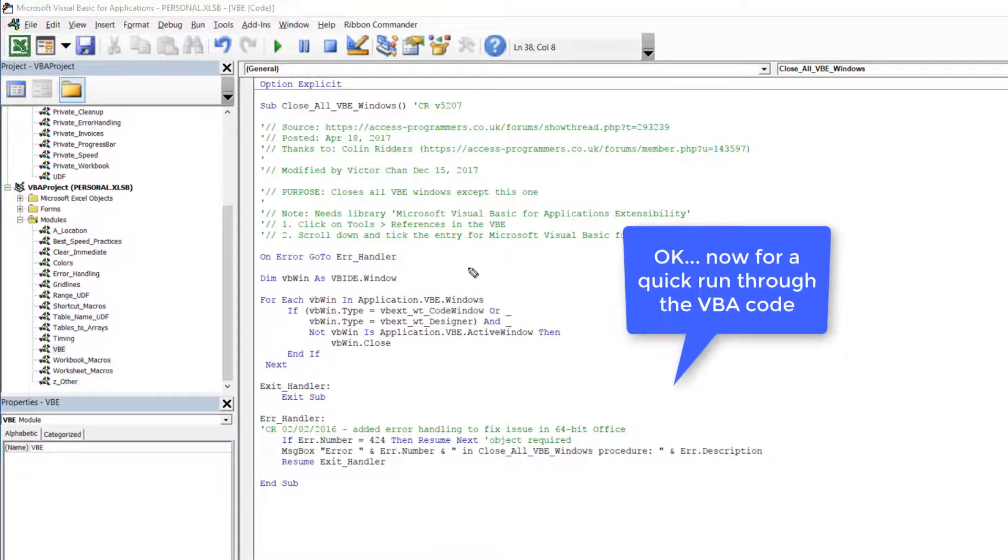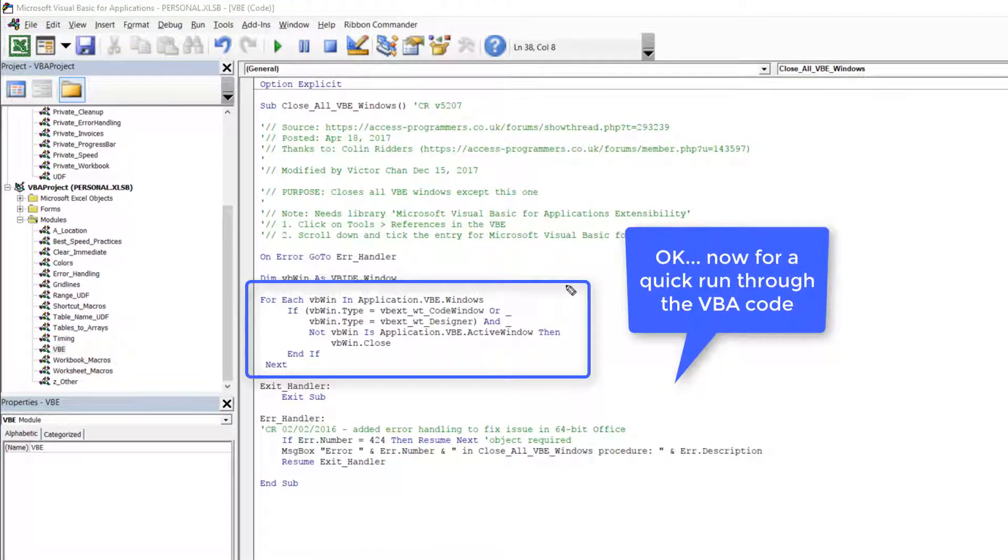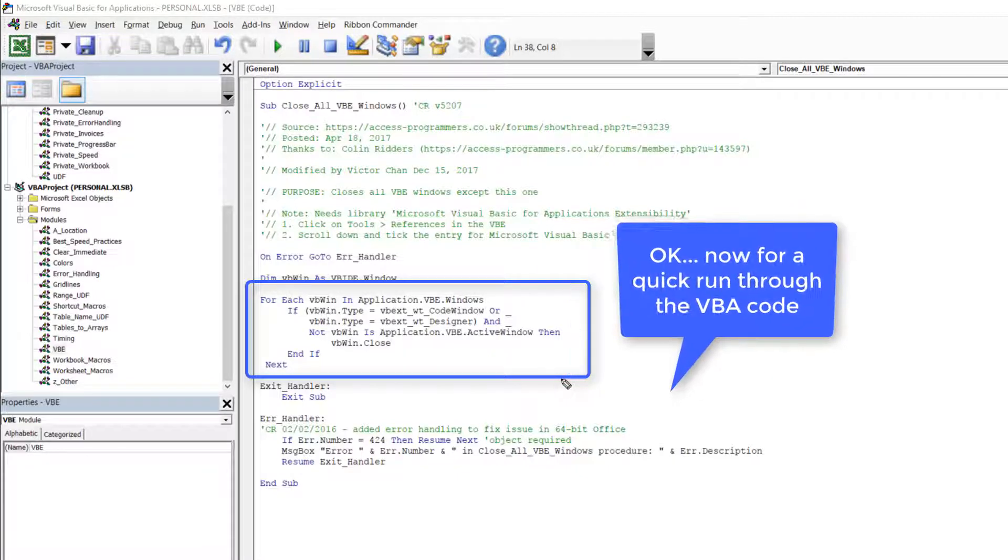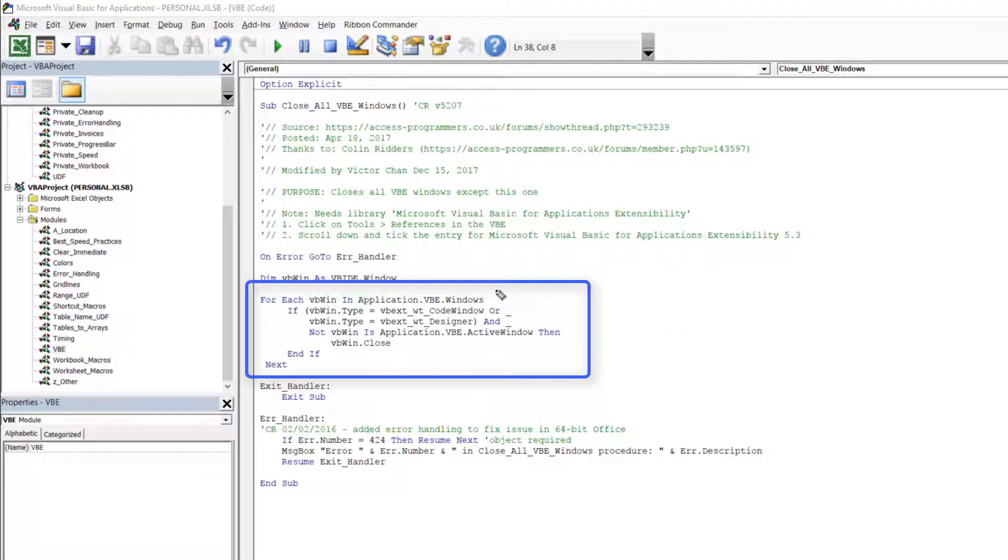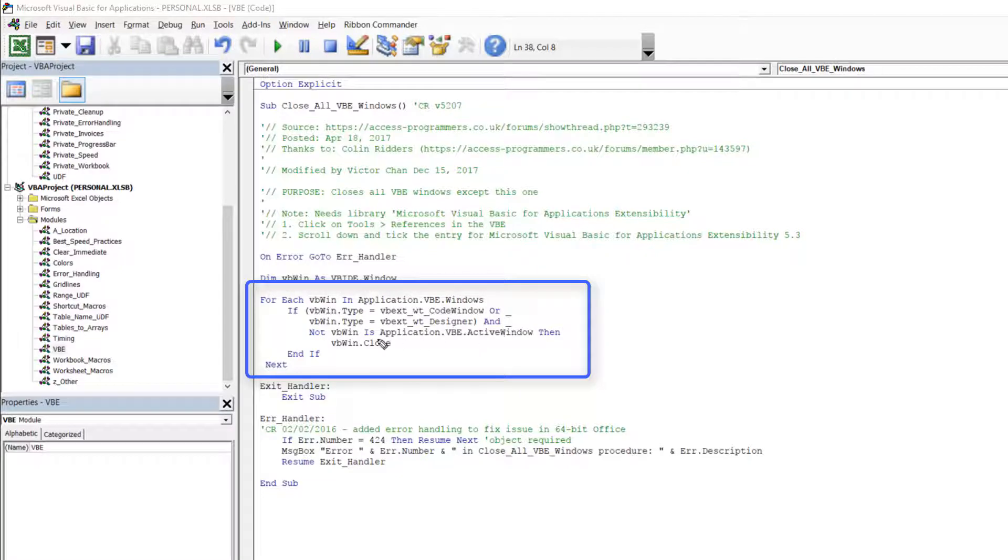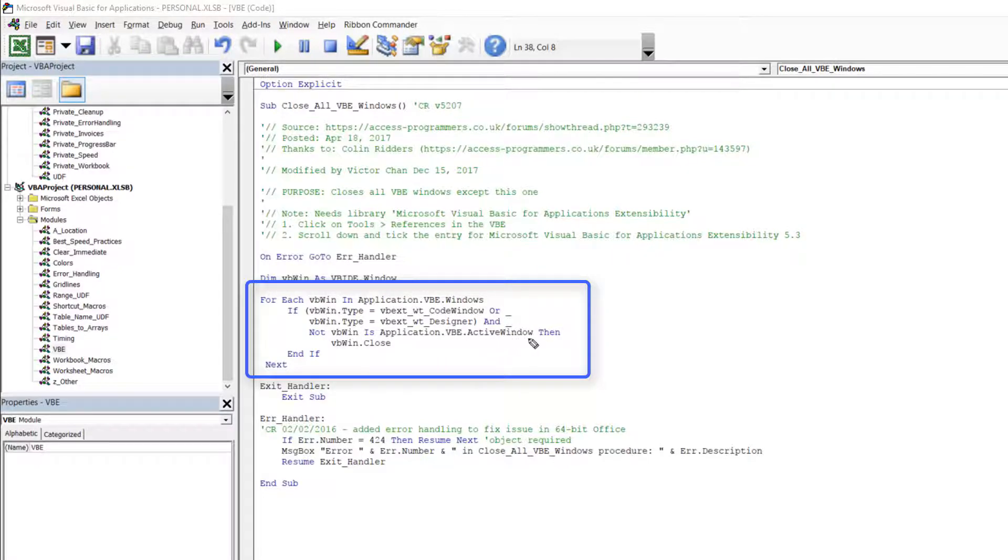I'd also like to do a quick run through the VBA code which is at the heart of this program. It's gonna check each open window in the Visual Basic editor. It's gonna see if the type is a code window or if it's a form design window and make sure it's not the actual active window and if that's all true then it's gonna close the window and it goes round and loops through each open window until it's all done and then it exits.